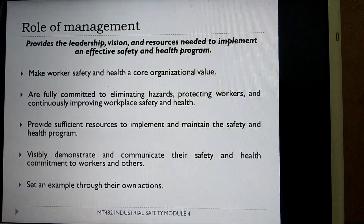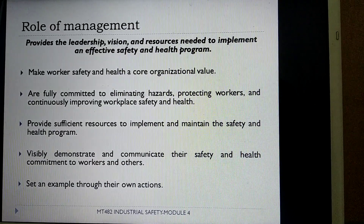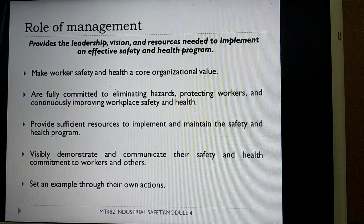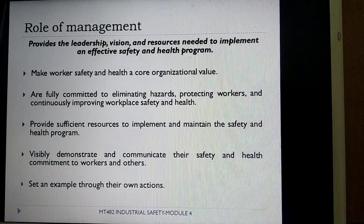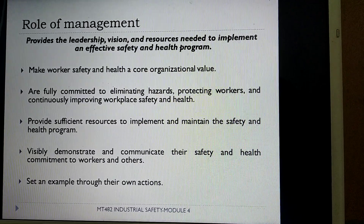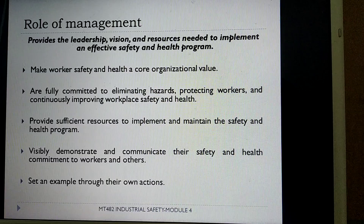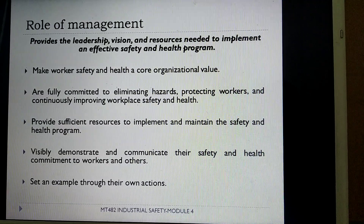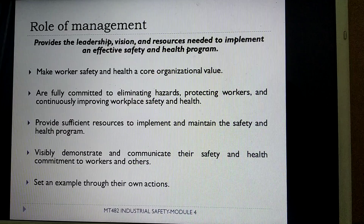Now let's see the role of management in providing safety to the industry. The management should be able to provide the leadership, vision and resources needed to implement an effective safety and health program. Worker safety and health should be made a core organizational value. Management should be fully committed to eliminating various hazards, protecting its workers, and continuously improving workplace safety. It should also set an example through its own actions.